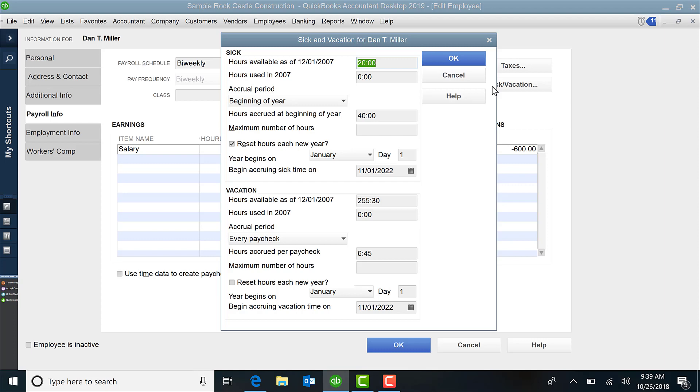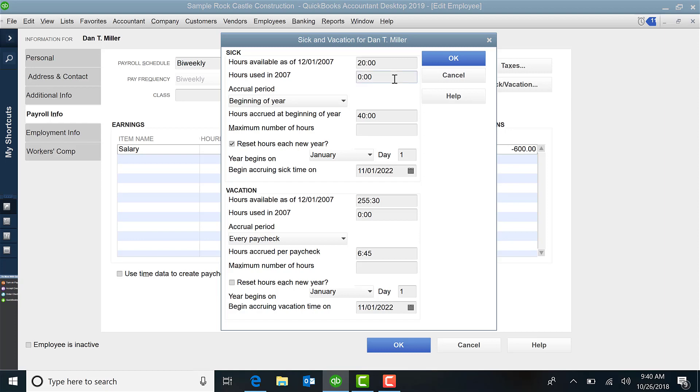For this example, we will assume that you are using both. So to look first at sick. It believes that today is 12-1-2007 because I am in a sample file. So it wants to know how many hours are available as of today when you are setting up this employee. So you will designate here 20 hours. If you've been using some other method to track it and they've already used some hours in 2007, you can enter that information in this field.